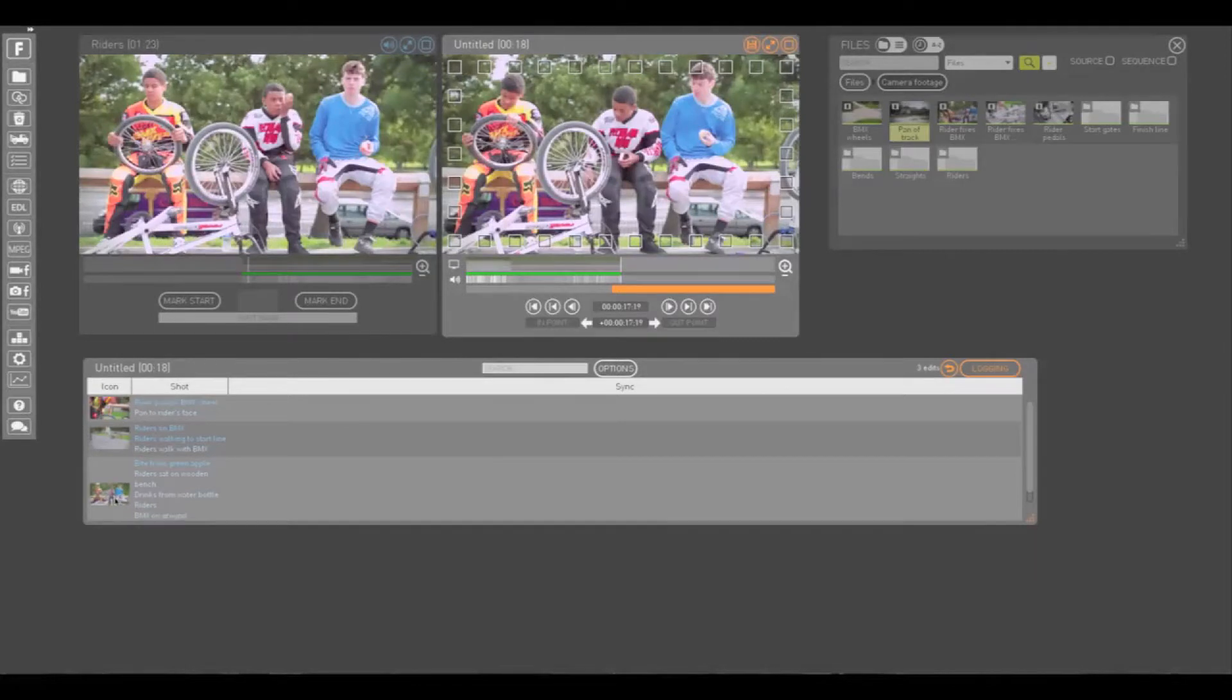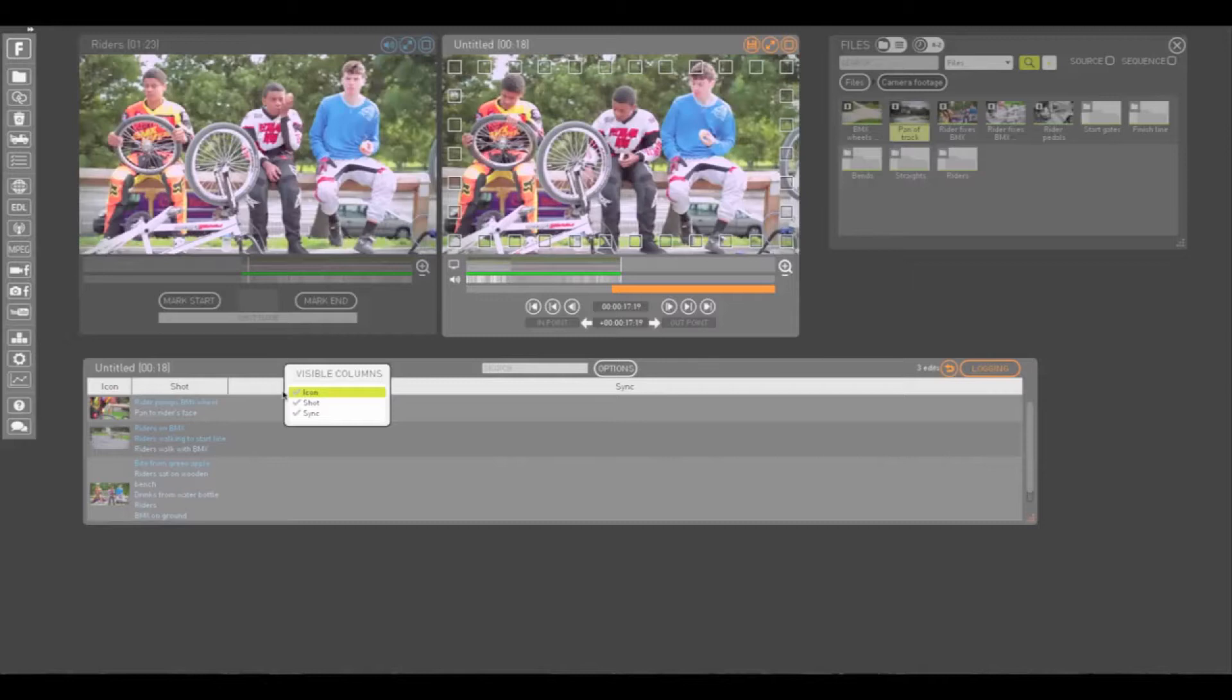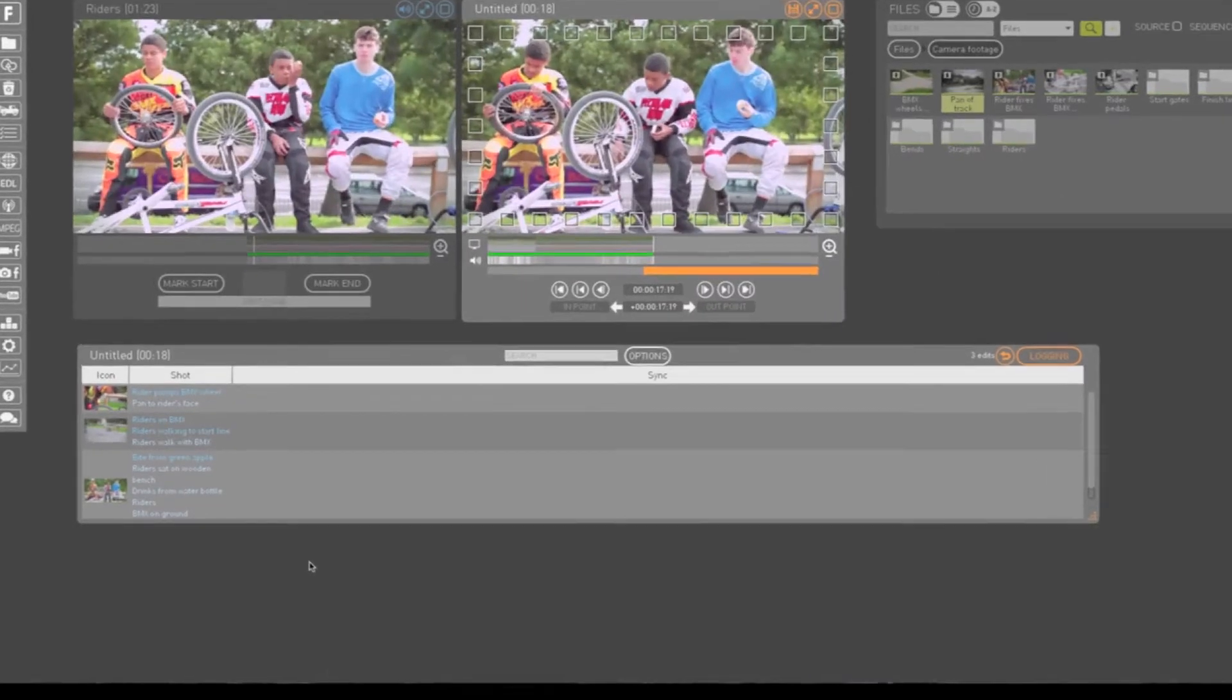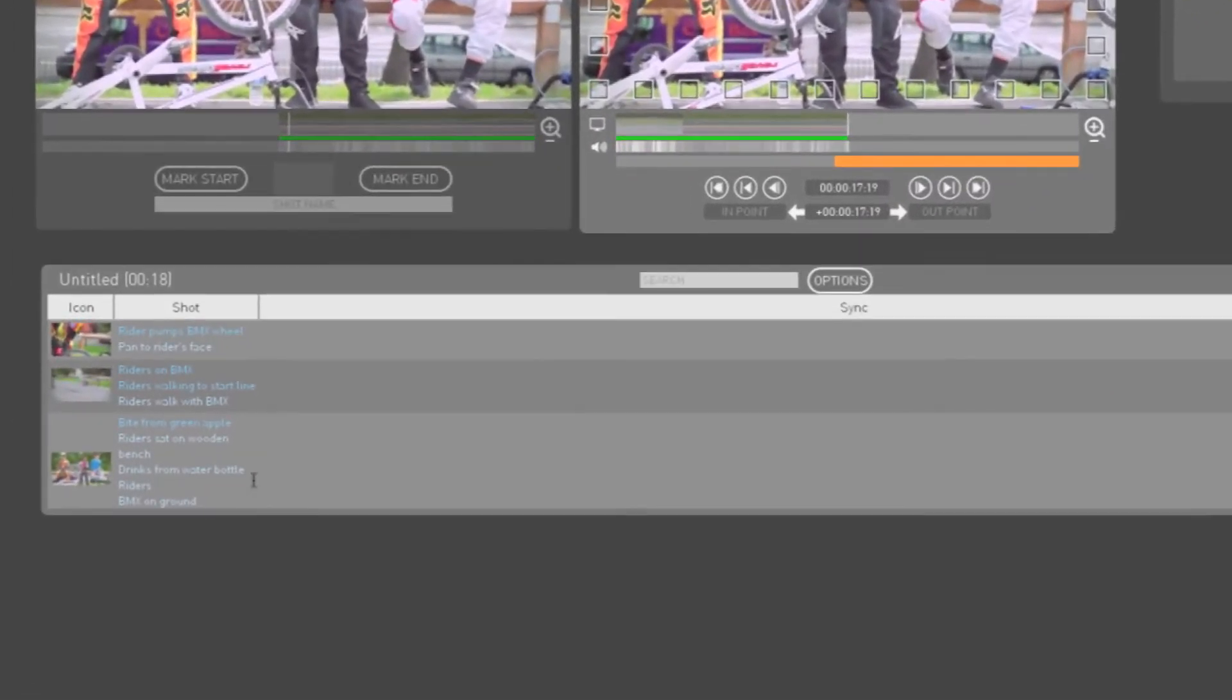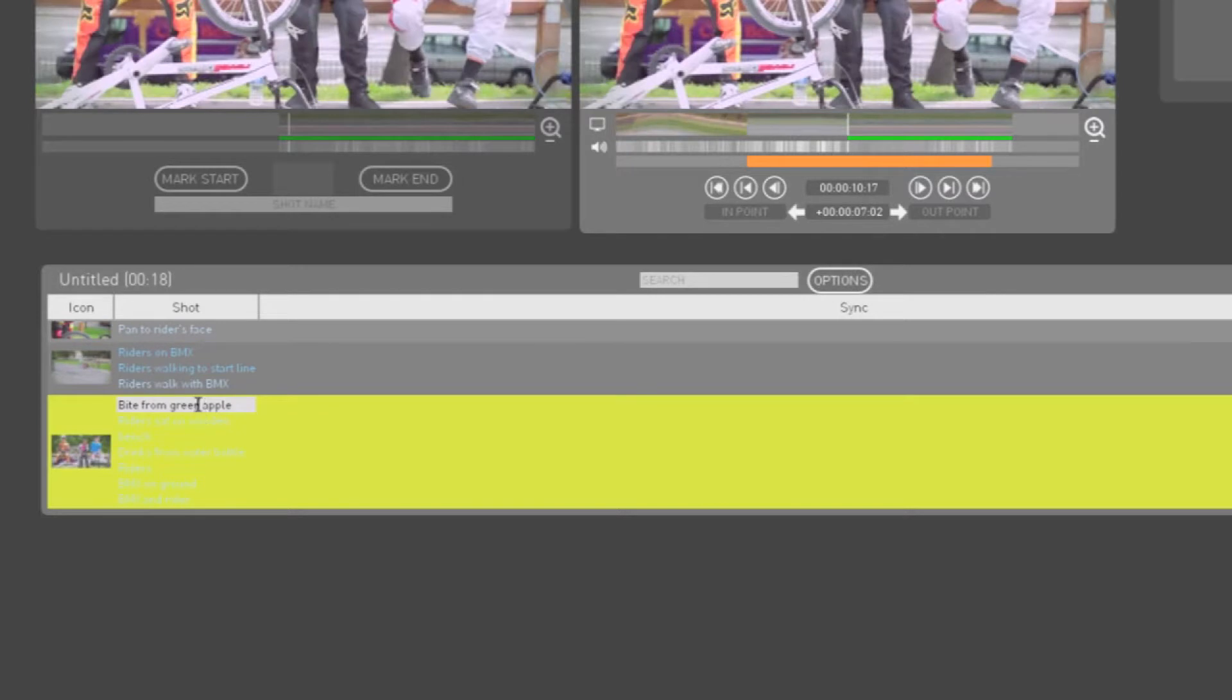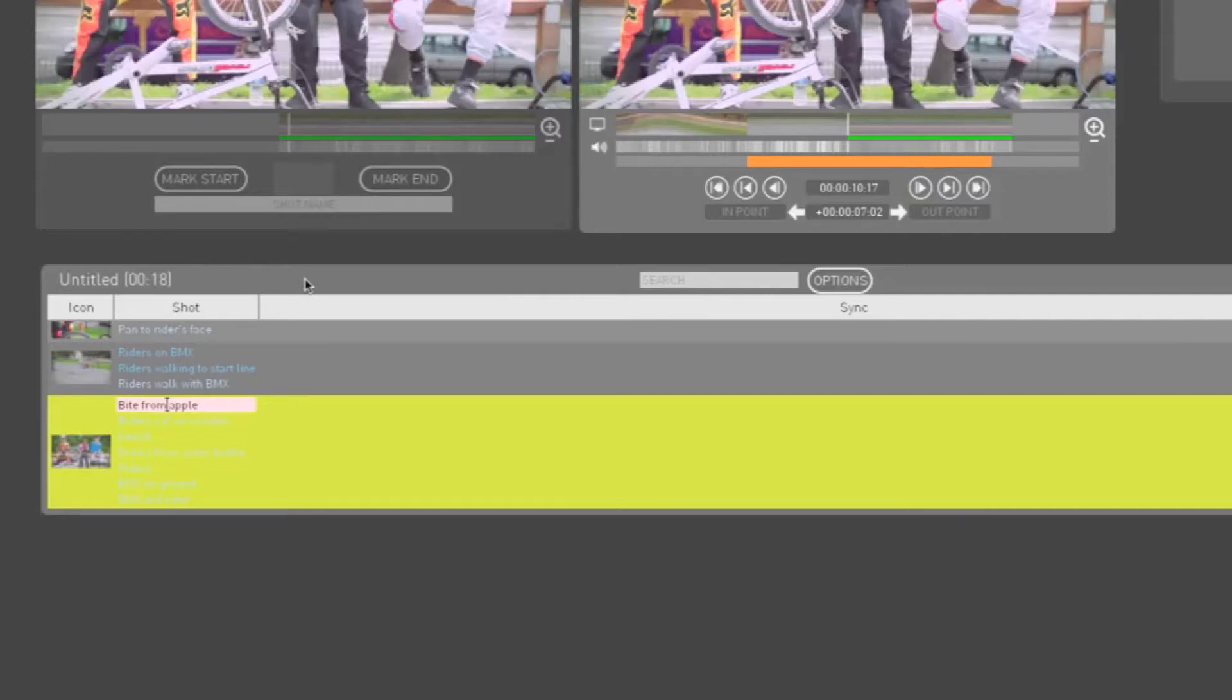But it differs slightly, showing clip icons instead of time codes and only displaying some of the logging information. Logs that affect the whole sequence or an entire clip within that sequence are indicated in blue. These can be edited and any changes made here will update in the original source logs and vice versa.